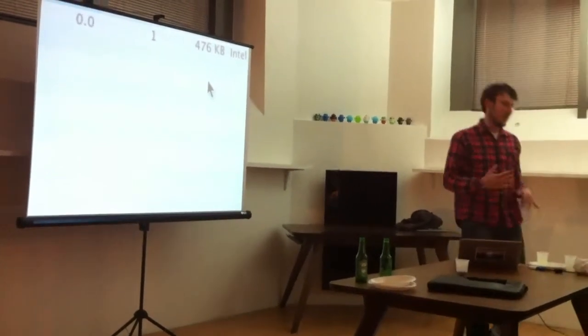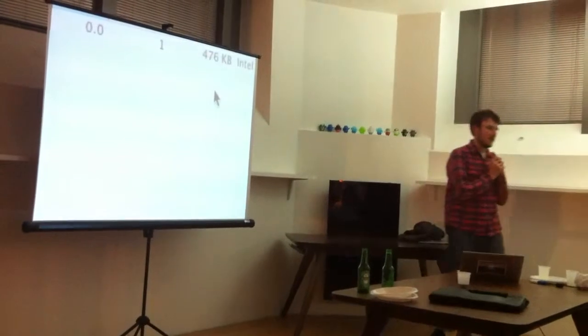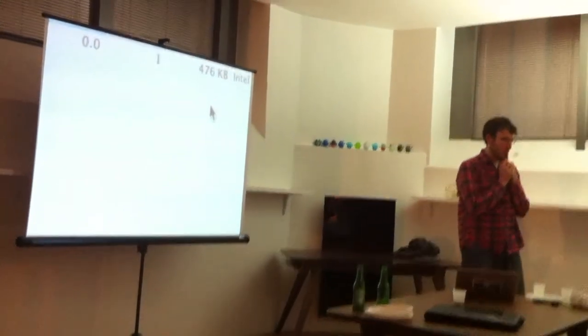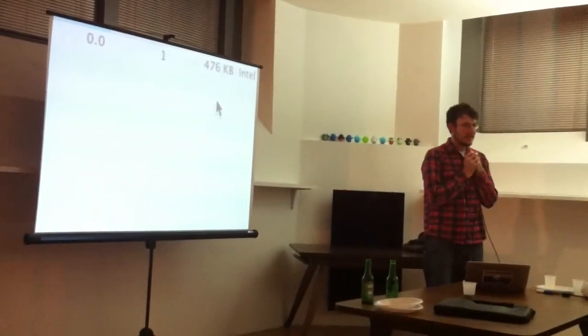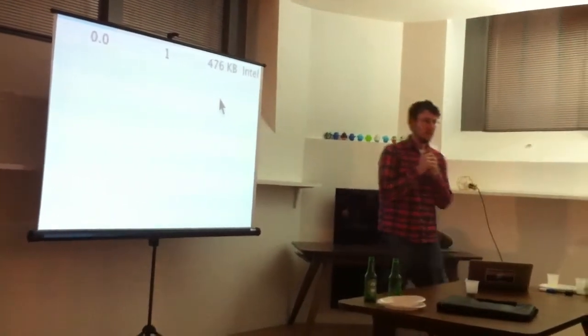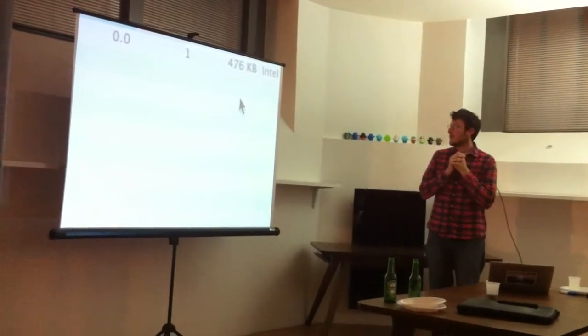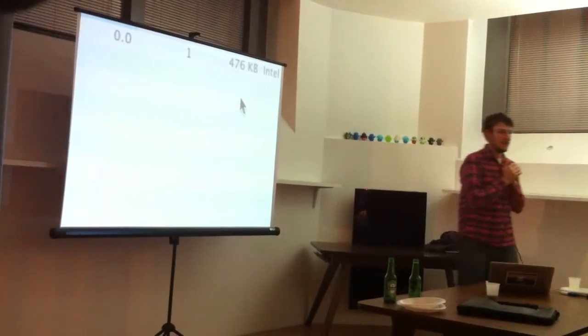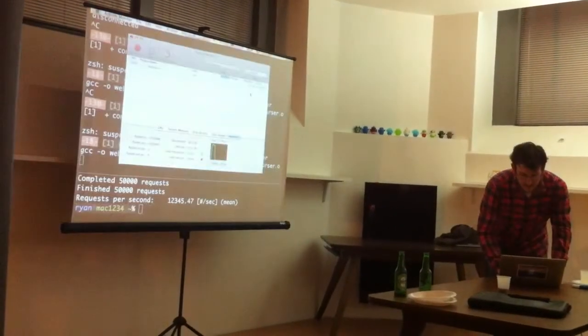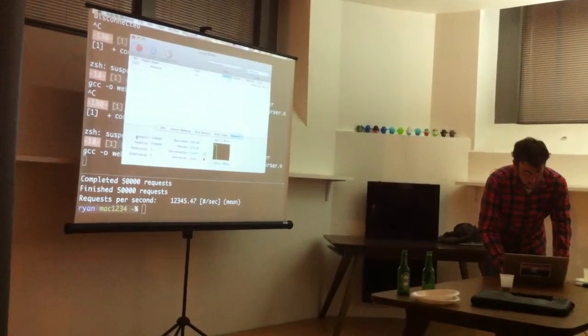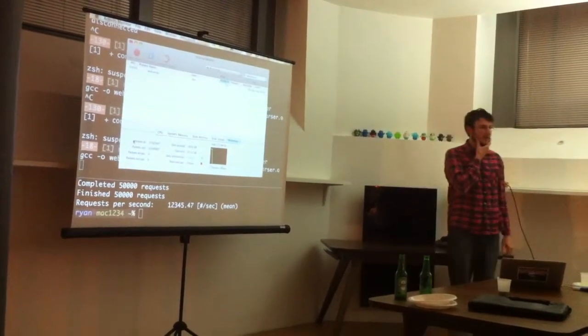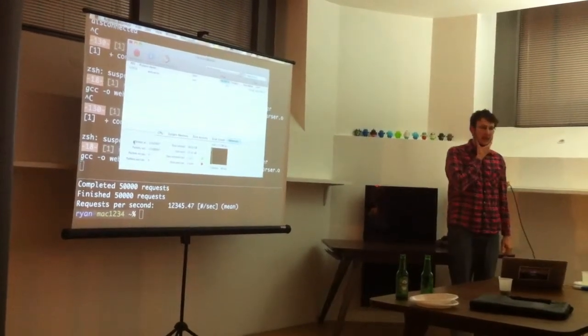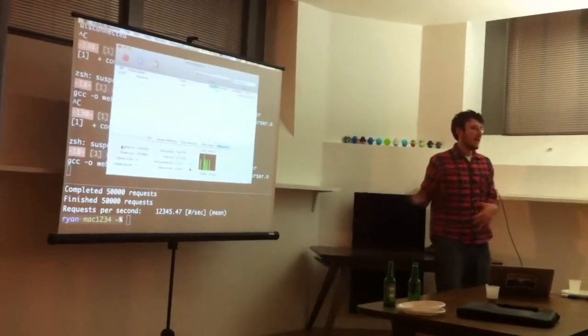So what does a little Hello World thing in Node take? 10 megabytes, right, minimum. This takes half a megabyte, and it is completely optimal on Unix and Windows.